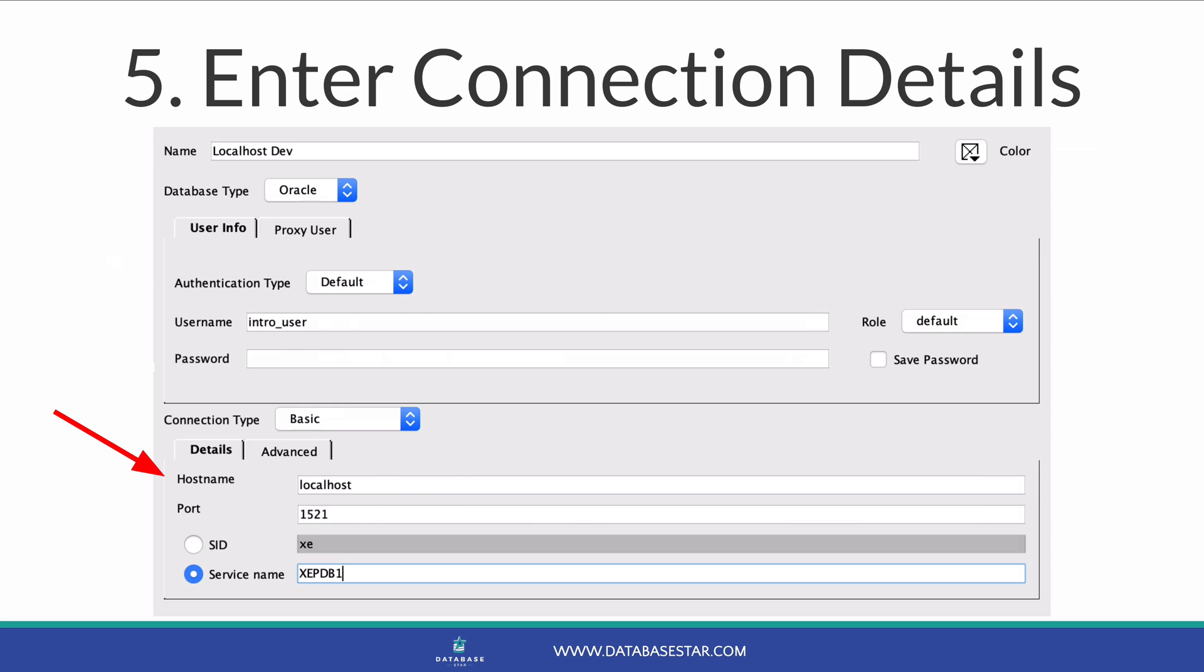The port will likely be the default Oracle port of 1521. So only change this if someone on your team at work says you need to.